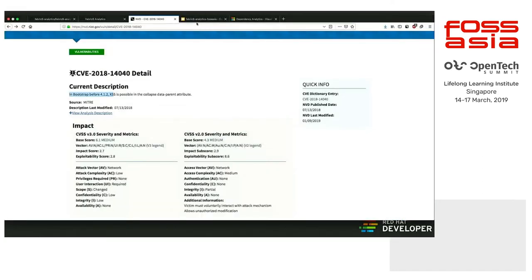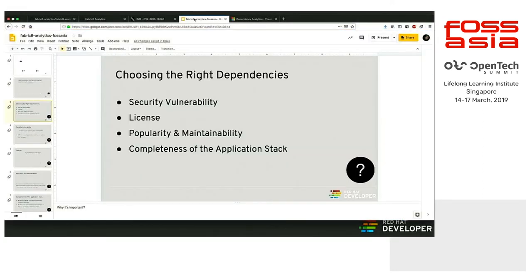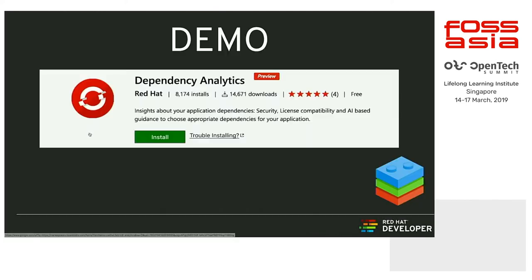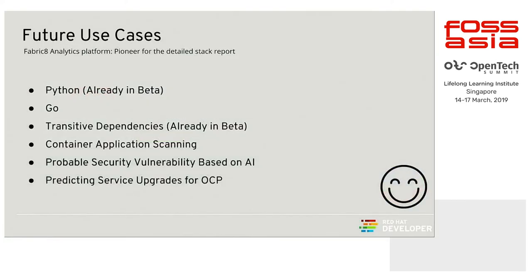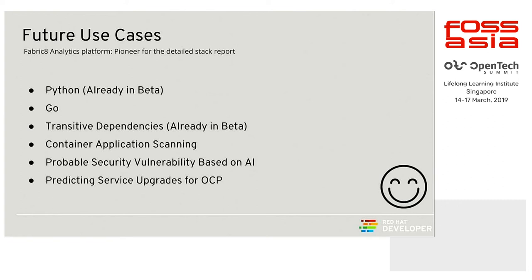Coming back to the presentation. What are the future use cases that we have? As I said, Python we are ready to support. It's already in beta. It's going under internal testing. Second is Go, Golang. Third is transitive dependencies, which is already in internal testing. I will talk a little bit about transitives. What transitive dependencies do is, let's say for an example, in this particular case of NPM, we only had four dependencies.